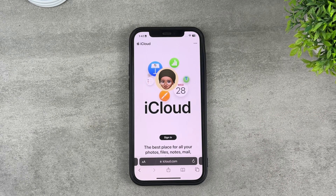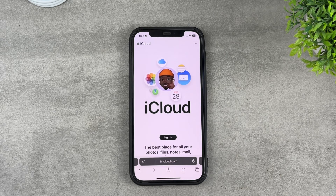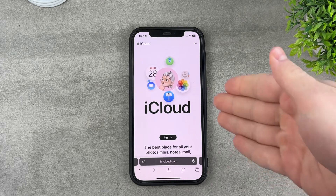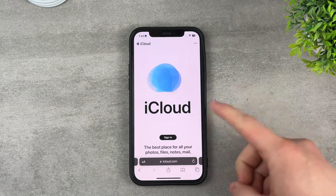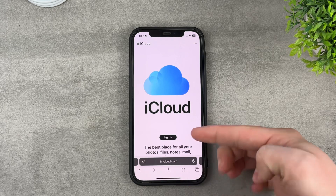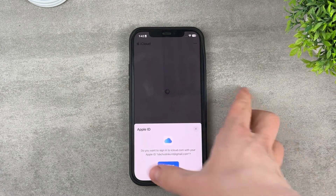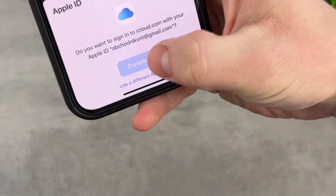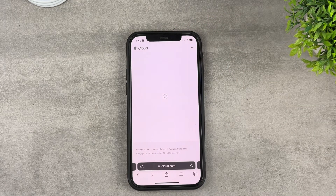If you want to download some photos from iCloud without syncing or performing those tasks, you can do it as well, but I recommend using Safari for that. iCloud has been redesigned and looks much better. Go to iCloud.com using Safari and click on Sign In — you can use Face ID or a passcode to sign in, which is very useful.